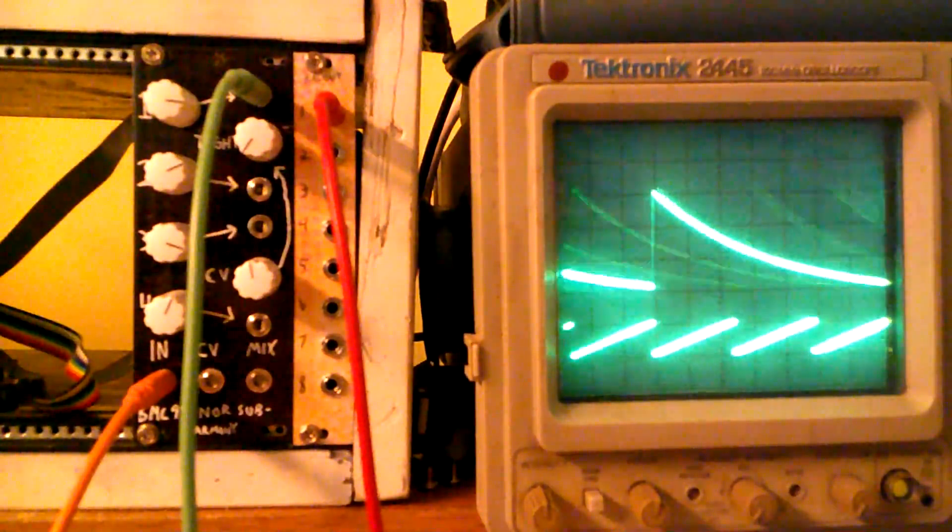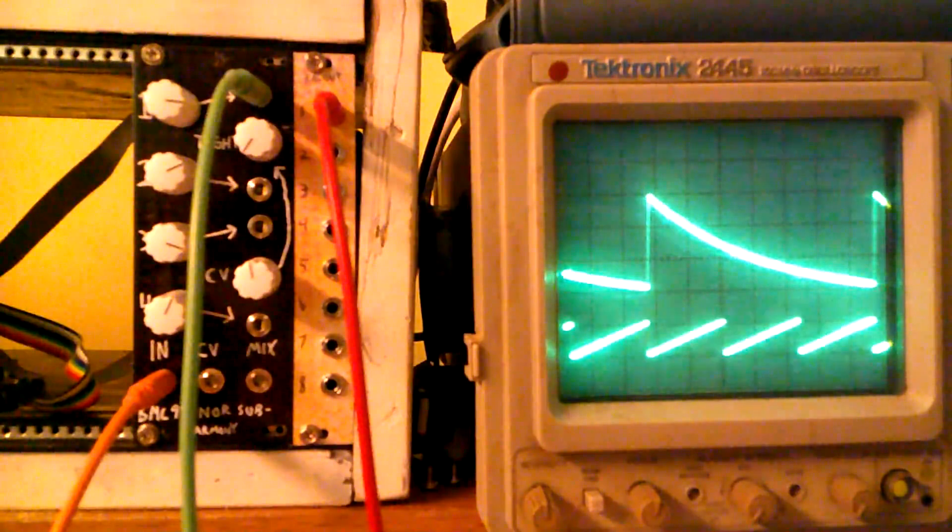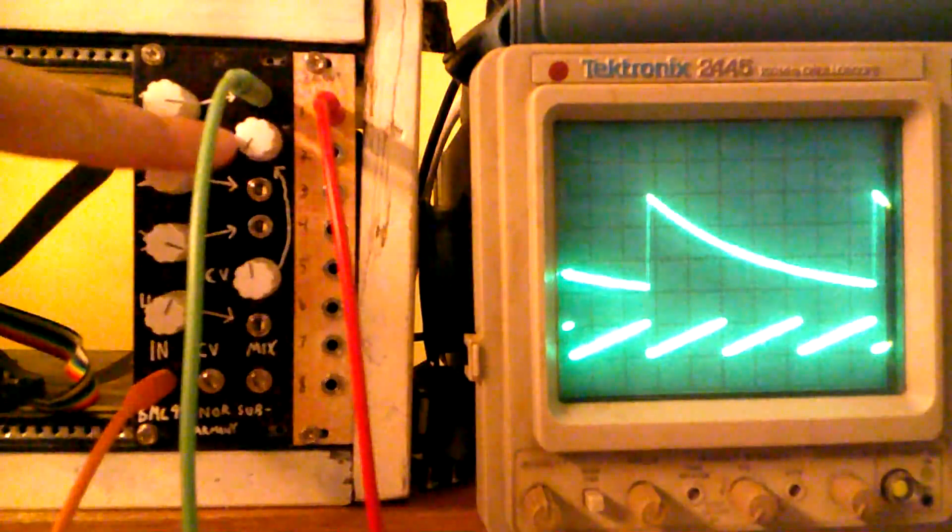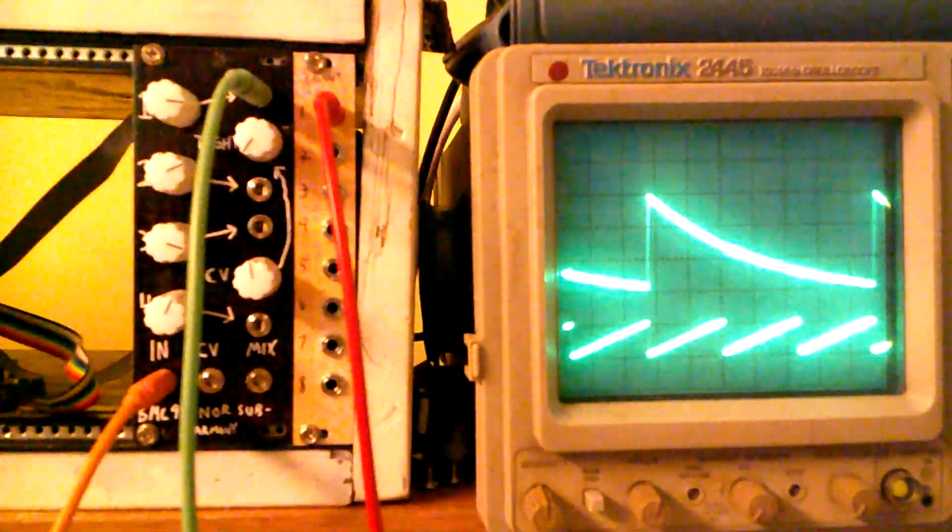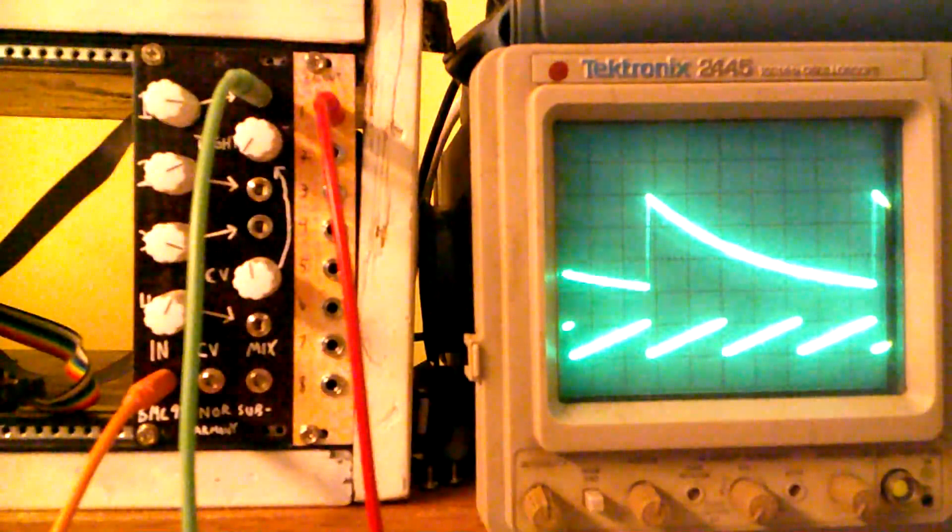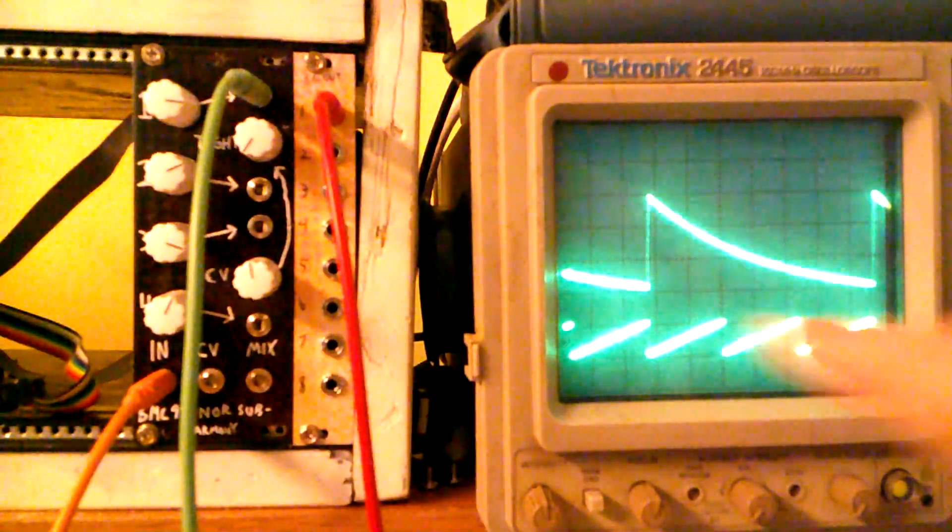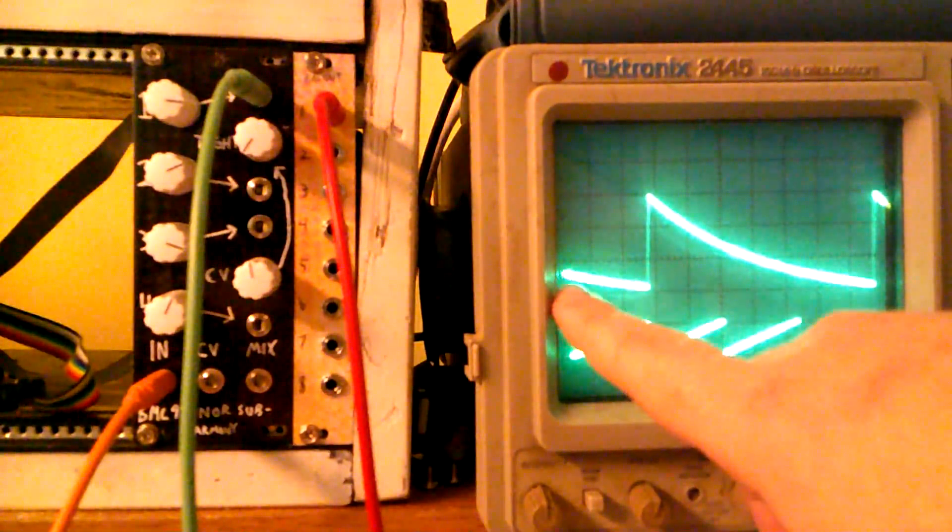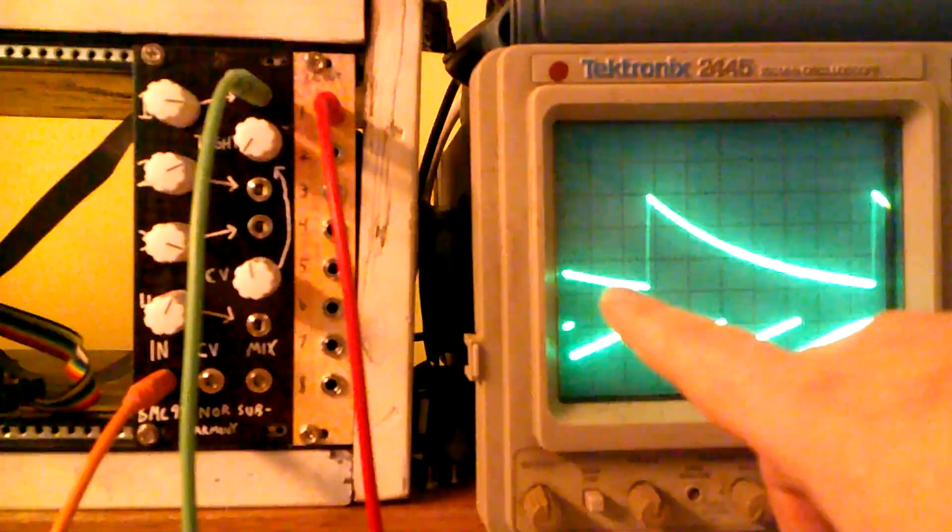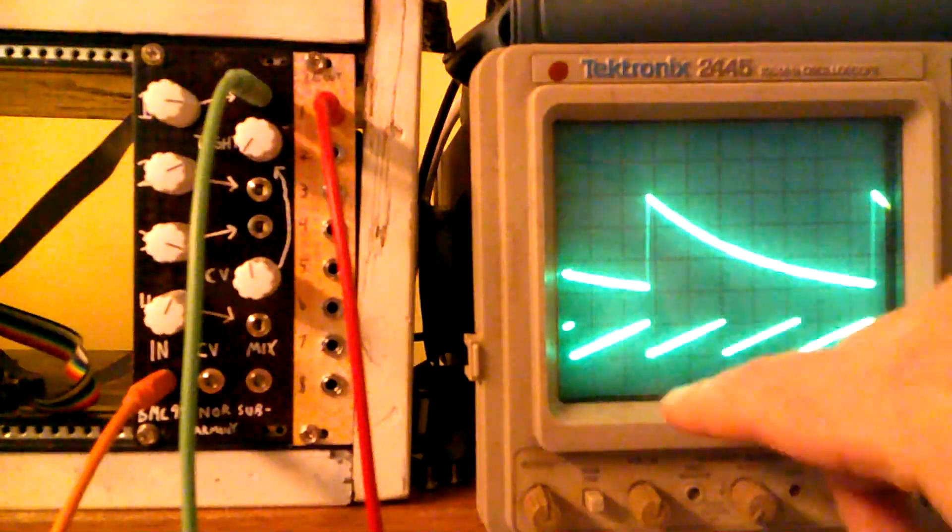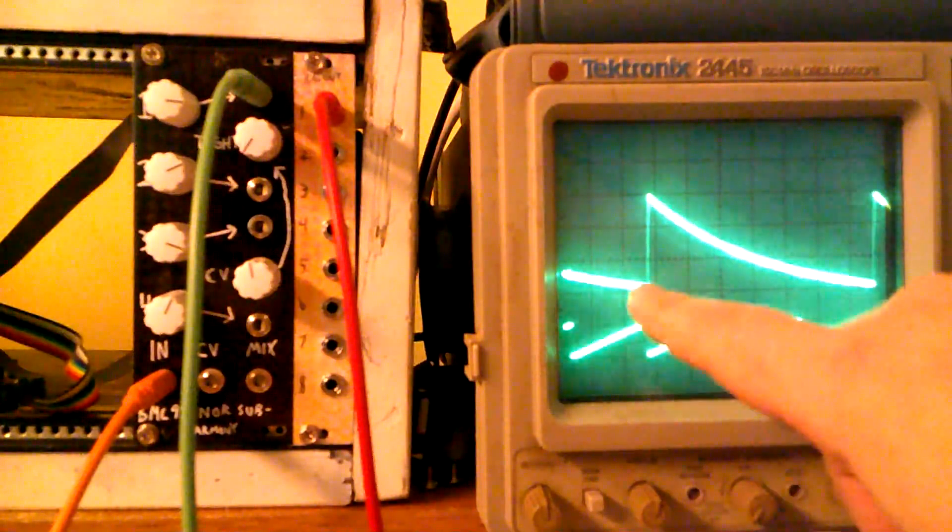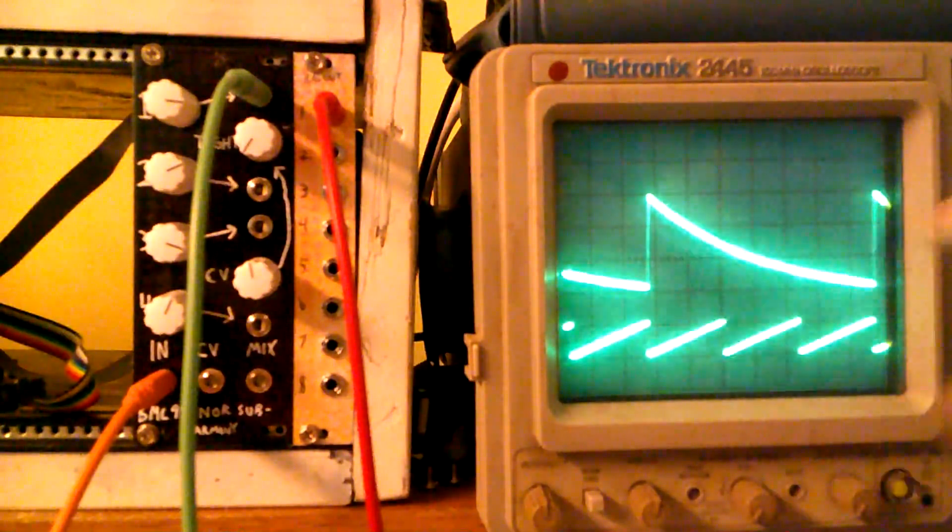And then the other control that affects all four channels is the tight control. So right now, it's waiting until the output signal gets all the way low. And then it's waiting for a new input signal that re-triggers it.